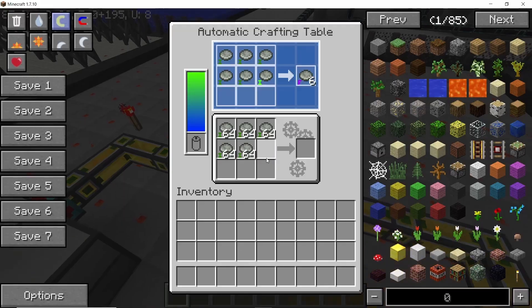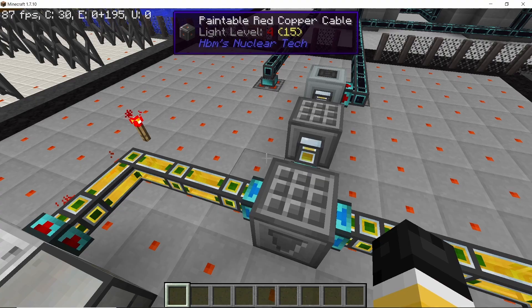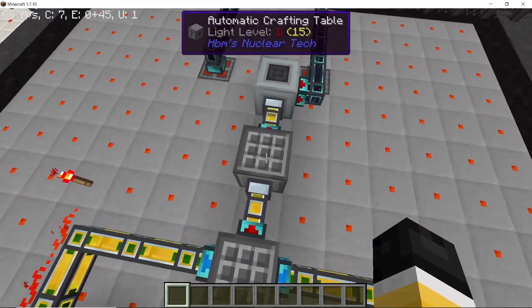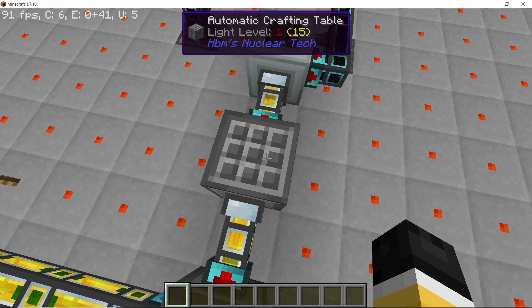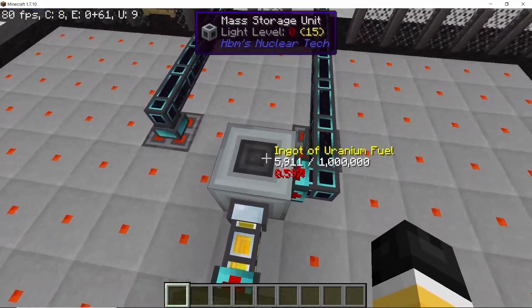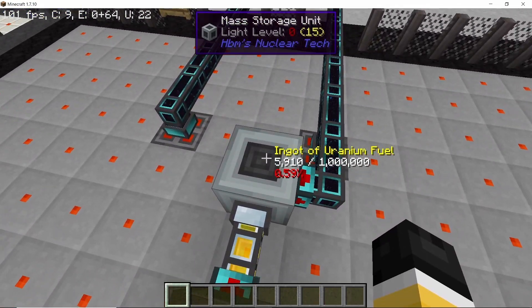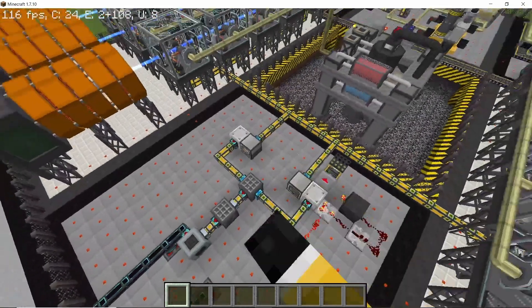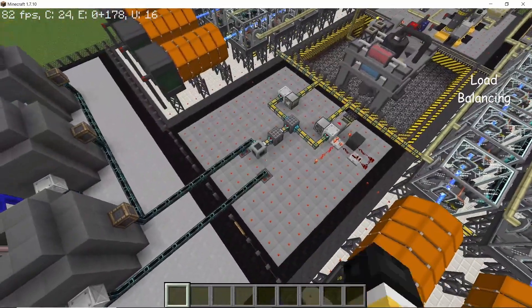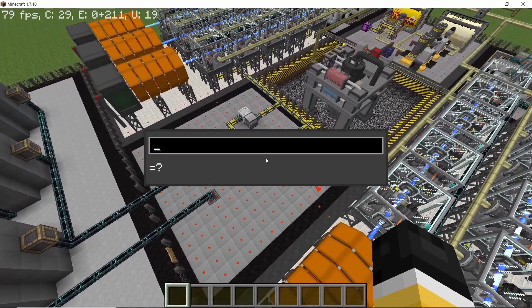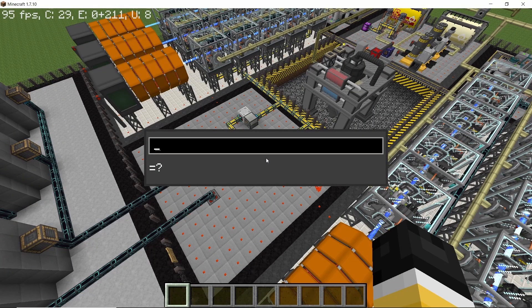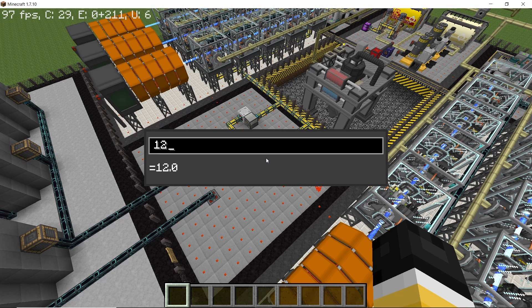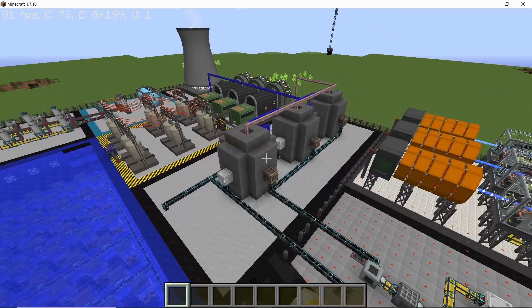One of them is uranium 238, which is converted into billets, and the second one being 235, which is once again converted into billets, finally making uranium fuel billets in this automatic crafting table. Those fuel billets are also combined to make ingots of uranium fuel, which is then stored in the mass storage unit.